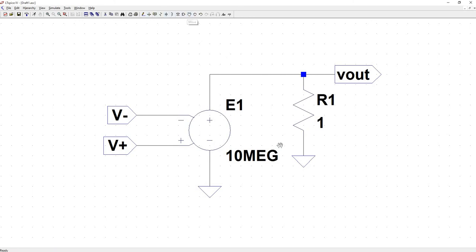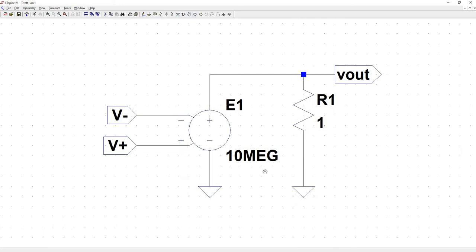Let's just make this a little bit prettier. So we've got our three terminals. We've got our gain set. We've got our grounds where they needed to be.